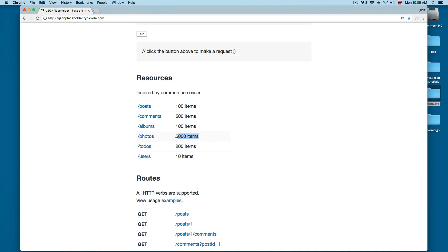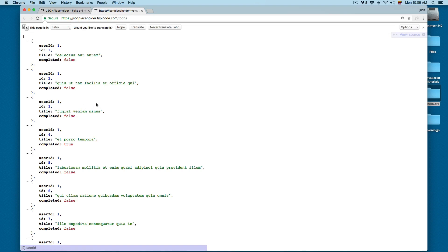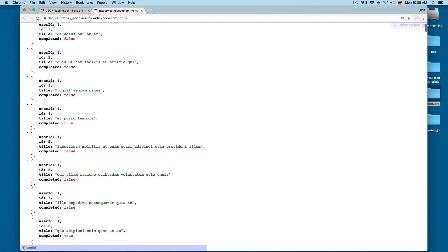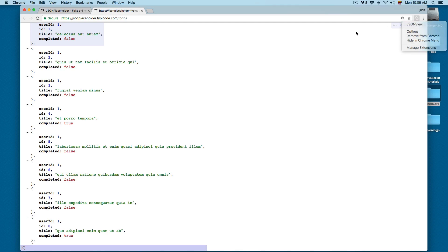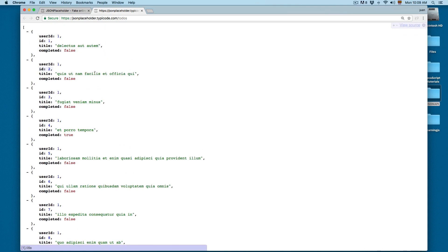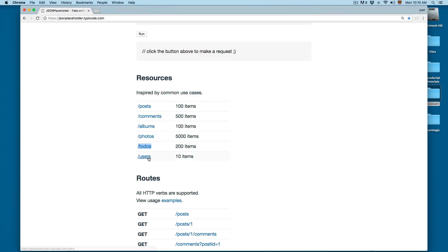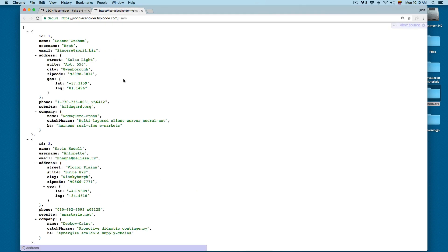This is going to return 5000 items so it's going to be a really big response. We also have some todos, and by the way if this is looking different, maybe you have a different view — I added an extension called JSON View. I really recommend that you install this; it's going to format the JSON responses a lot better instead of the basic view you will find in any browser. Finally you also have users.